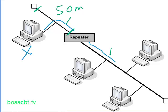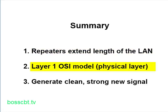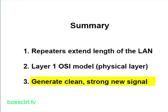So let's quickly summarize. Repeaters extend the lengths of 10Base2 and 10Base5 Ethernet LANs. They live at layer one of the OSI model, which is the physical layer. They don't do anything to the signal in terms of interpreting meaning. All they do is generate a new, clean, strong signal for the next network segment. And that's it. Thanks for watching.